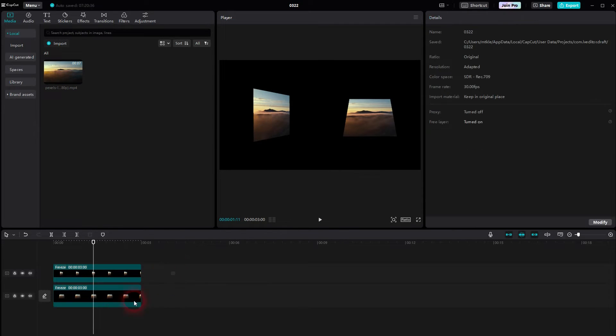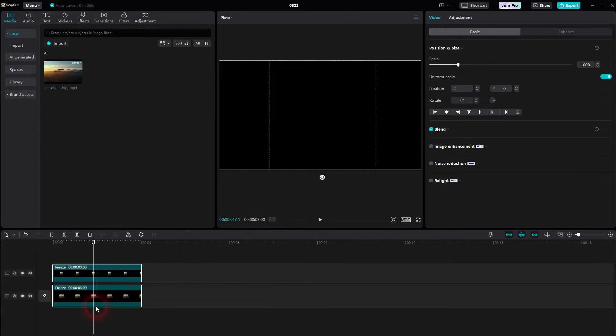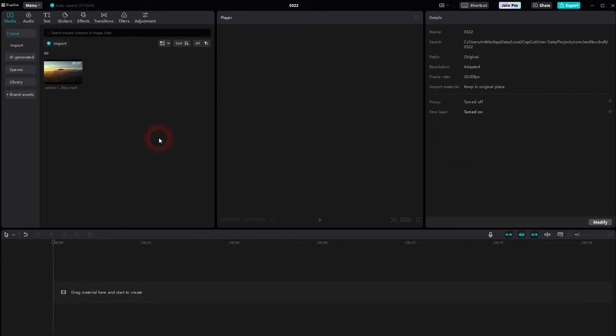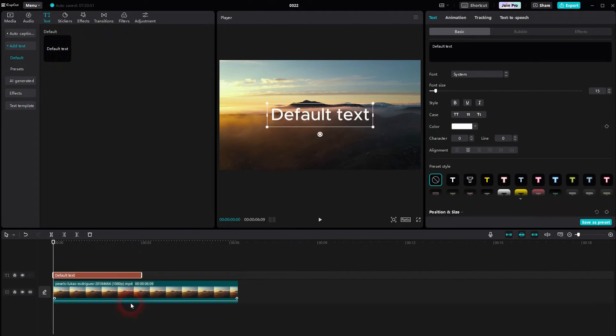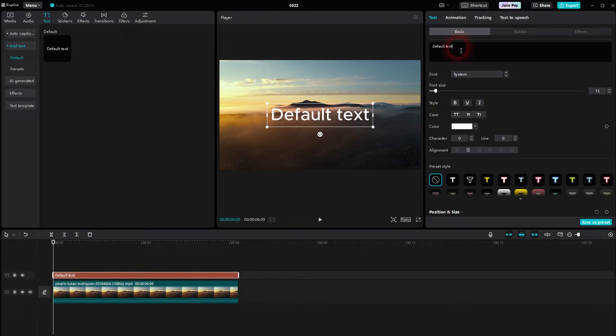But we can use the same principle for text. So let me add the original clip again and I add a default text on top. I'll call that perspective. Let me use a different font.